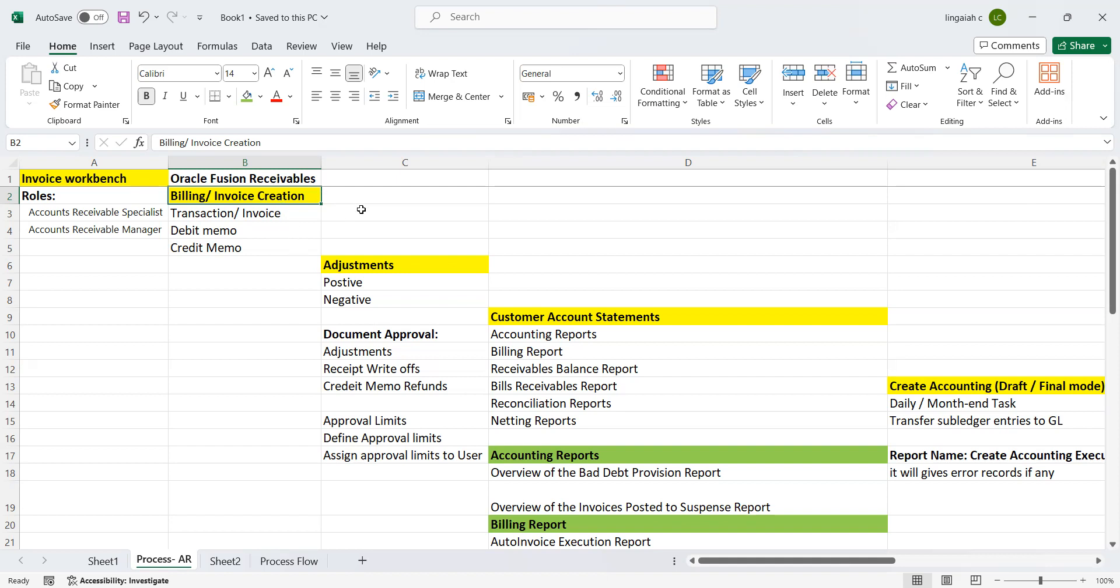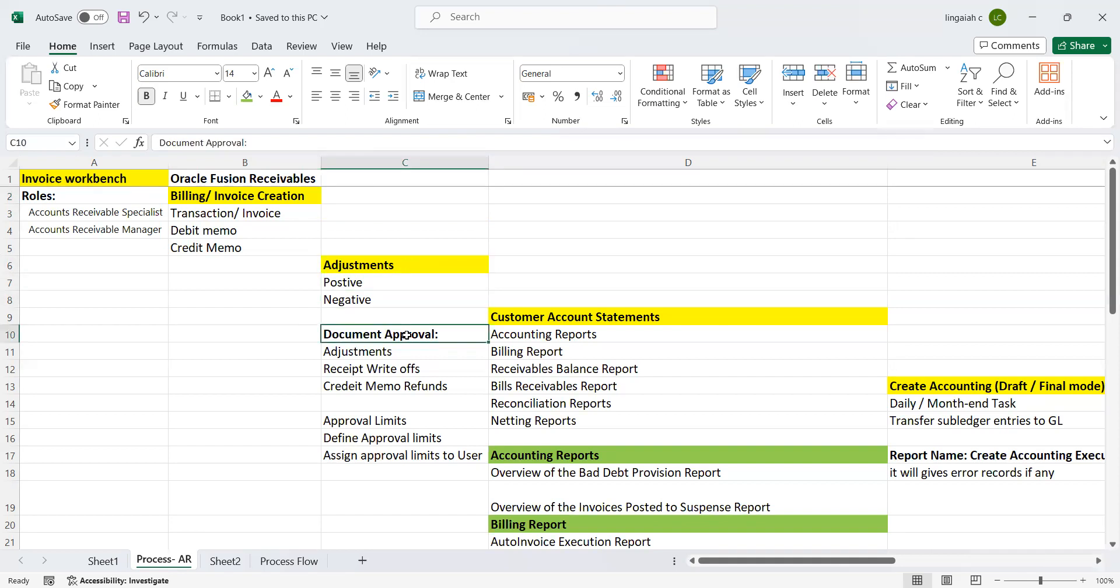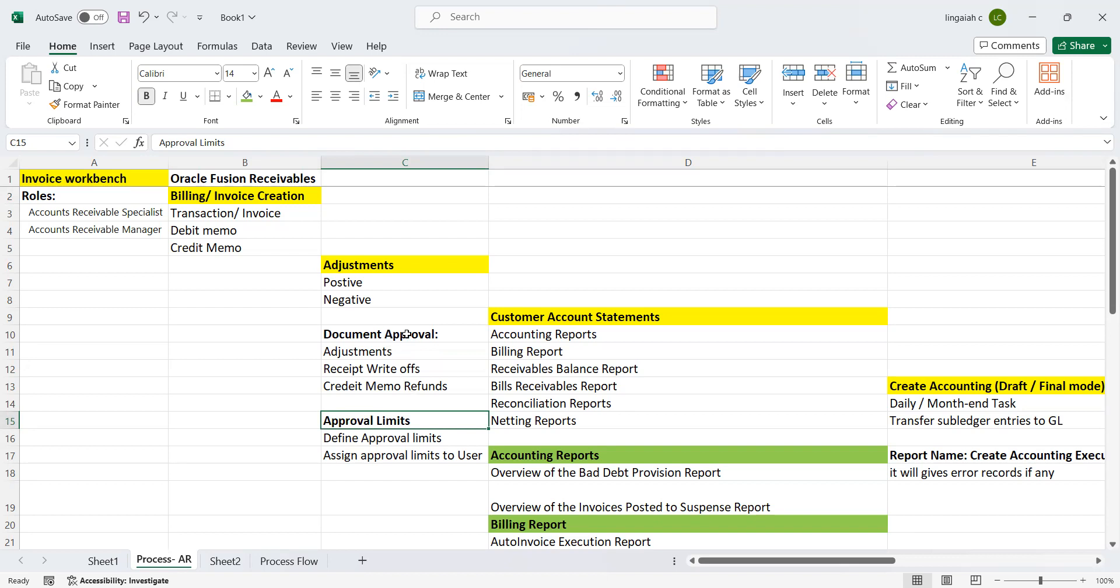Also, we can perform adjustments, which can be positive and negative. When you talk about adjustments, document approvals or approval limits will be the most important functionality where we need to define in order to approve non-regular receivable activities, which is adjustments, debt write-offs, credit memos and refunds.